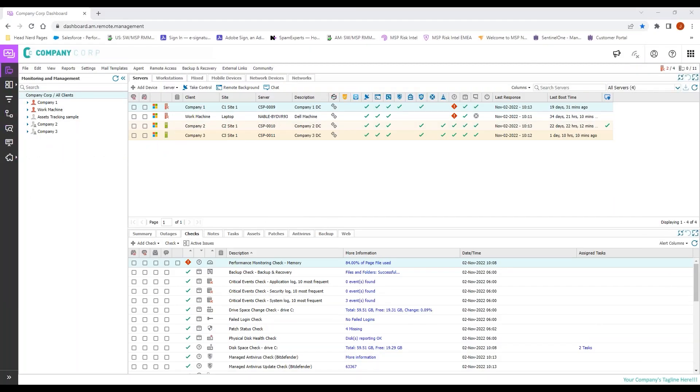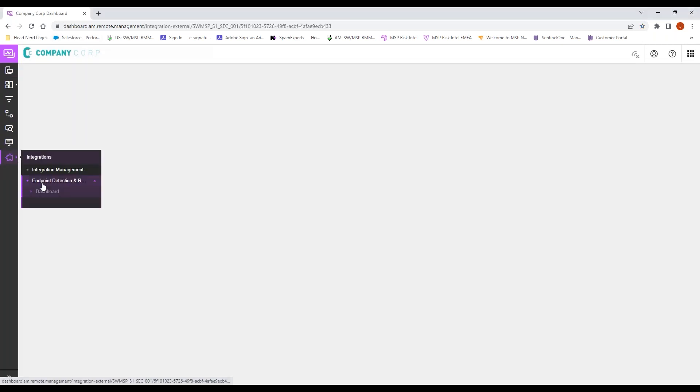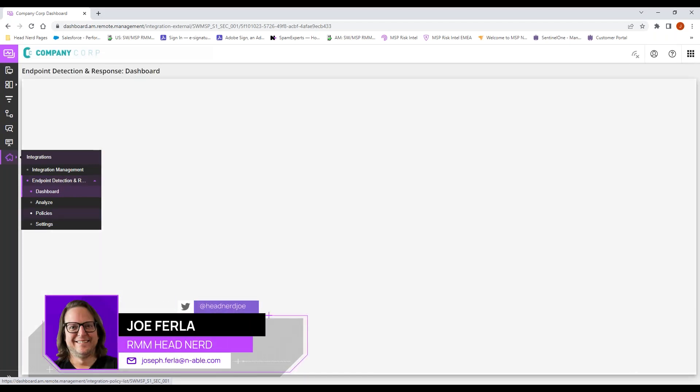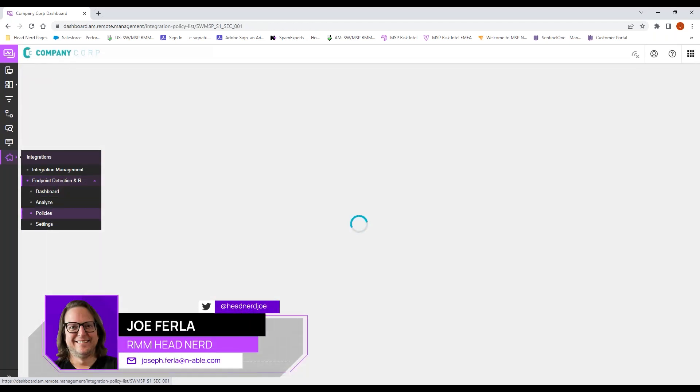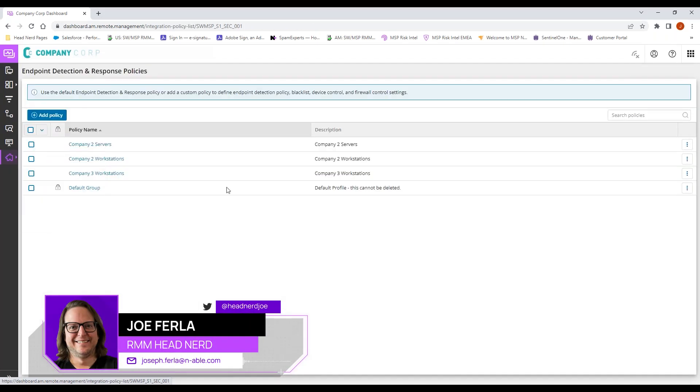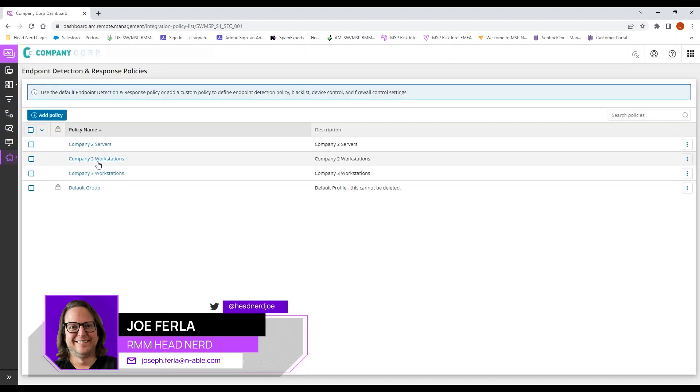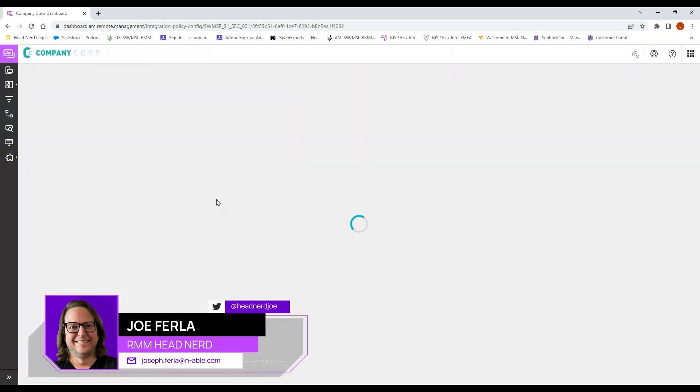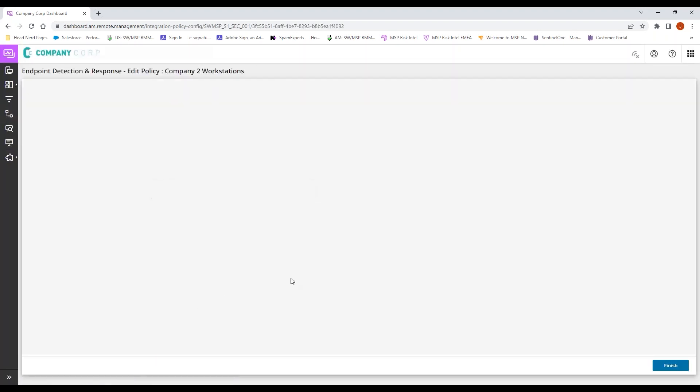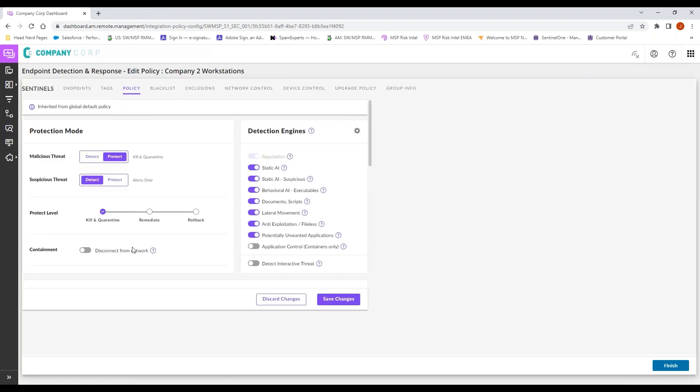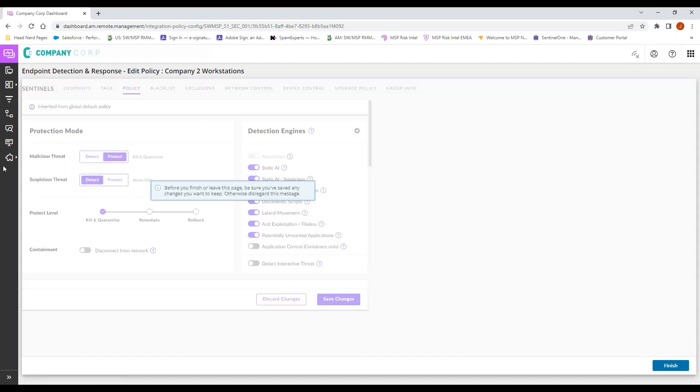For clients using integrated EDR, it's quite simple. We'll come to the EDR policies section, create the appropriate policy for that particular company or client we're working with, and update any of the settings we need inside our policy: blacklist, exclusions, network, or device control as necessary.